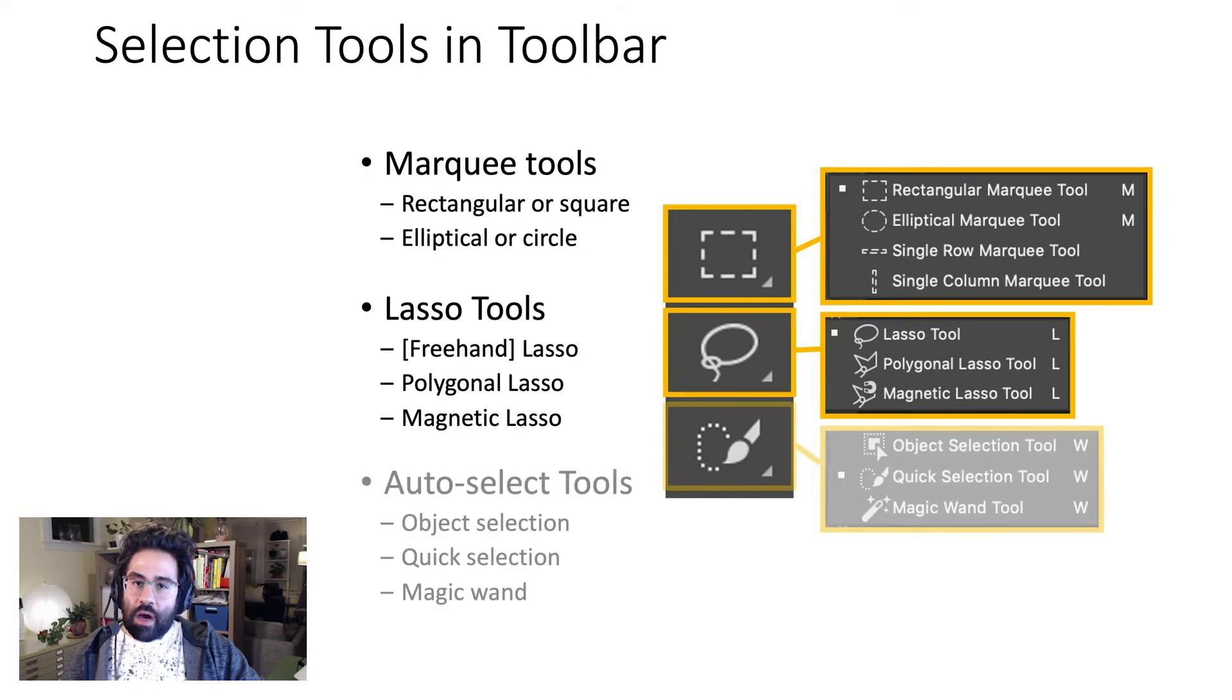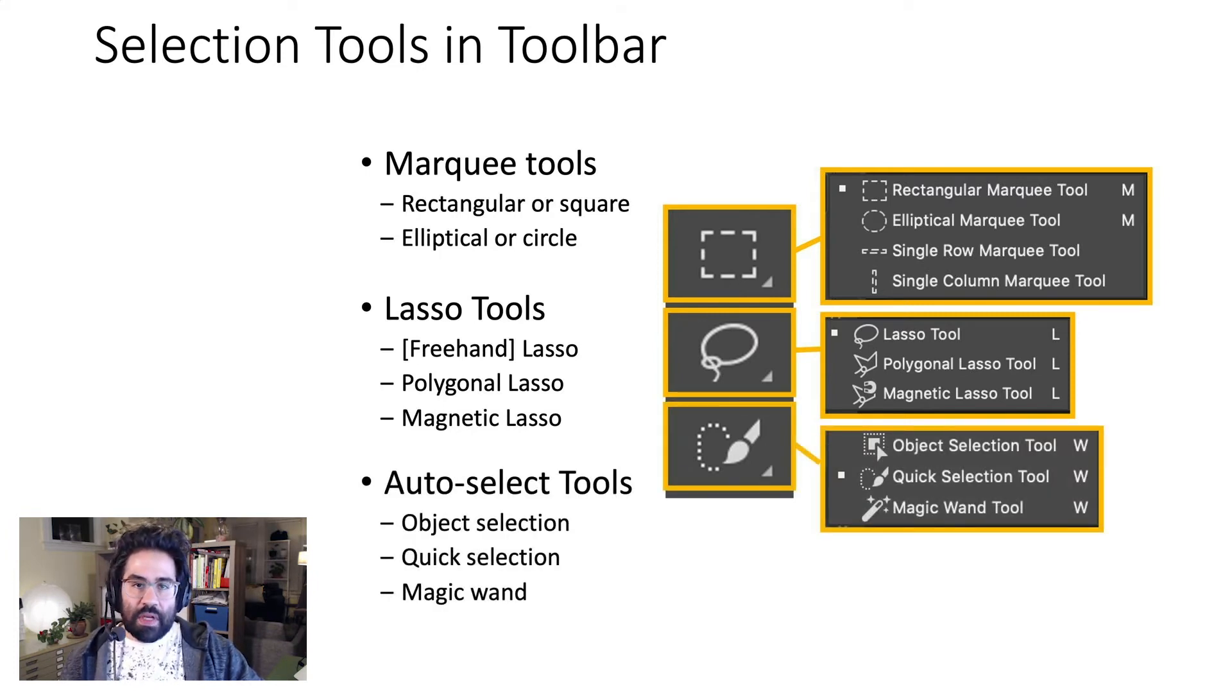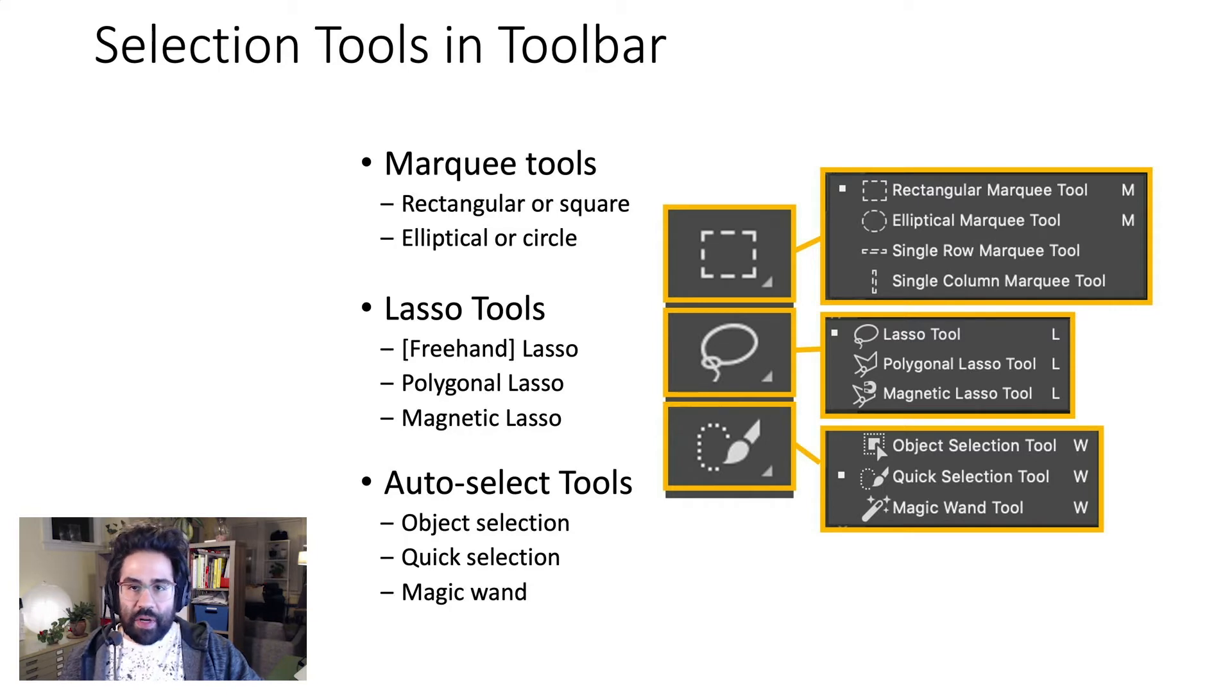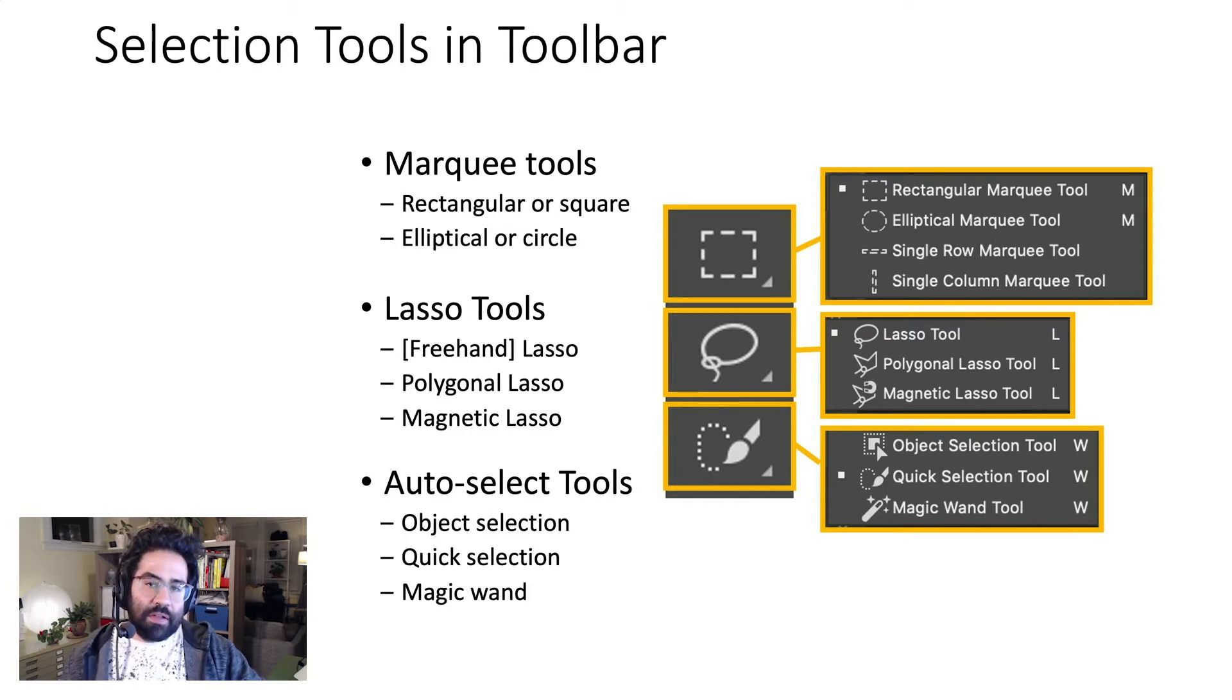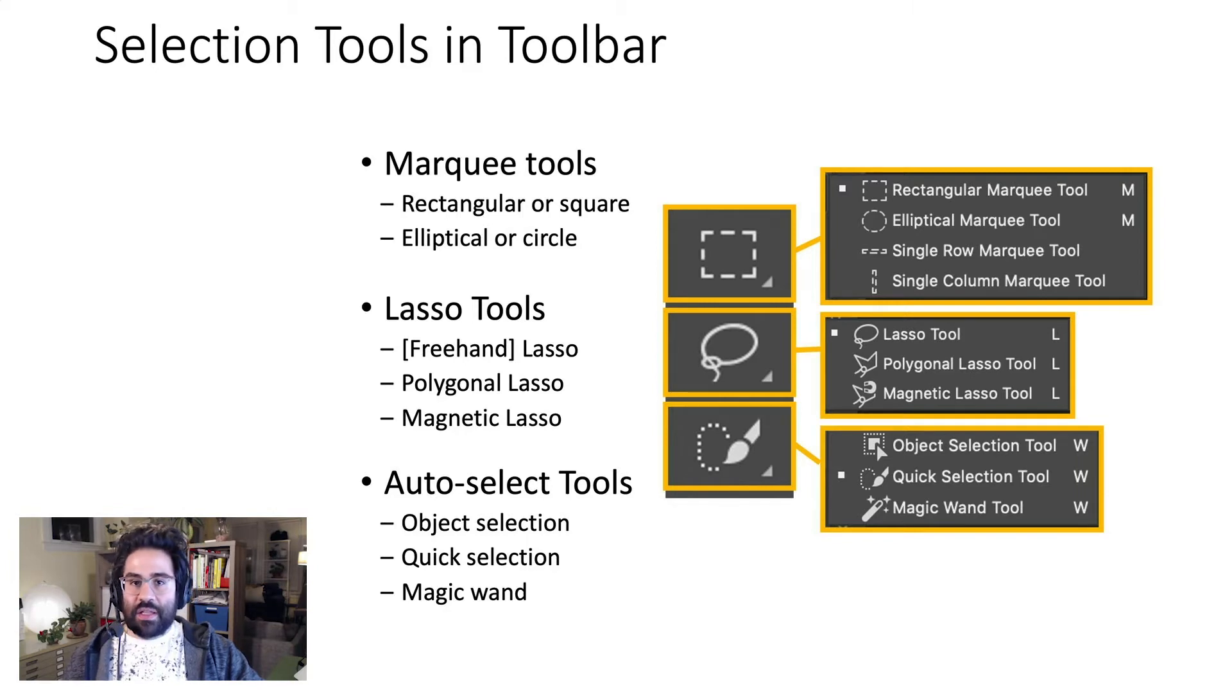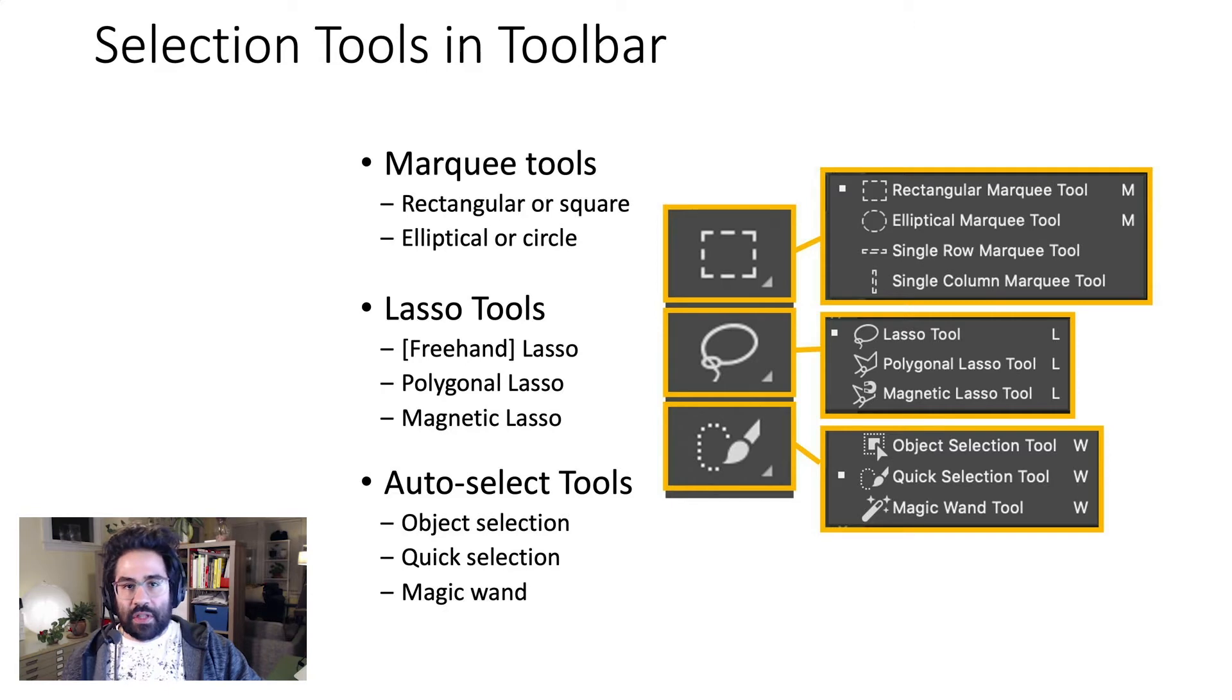The auto-select tools use your mouse input, along with an automated search of neighboring pixels, to do things like separate an object from its background, expand a selection to the edges of an object, or search the entire image for similar colors.